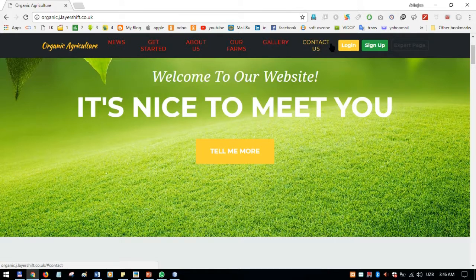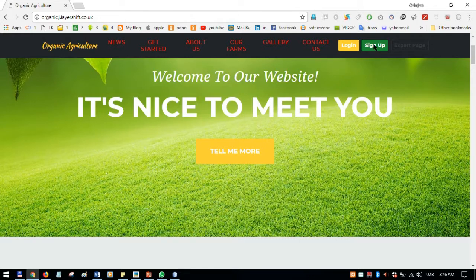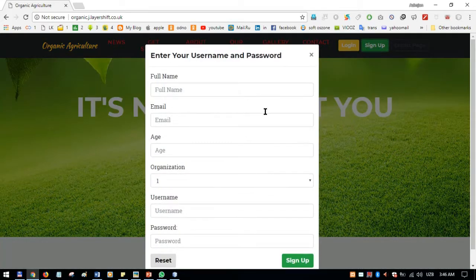The menu includes News, Get Started, About Us, Our Farms, Gallery, and Contact Us. There is also a Login and Sign Up for the expert. In order to become an expert, they have to sign up first.